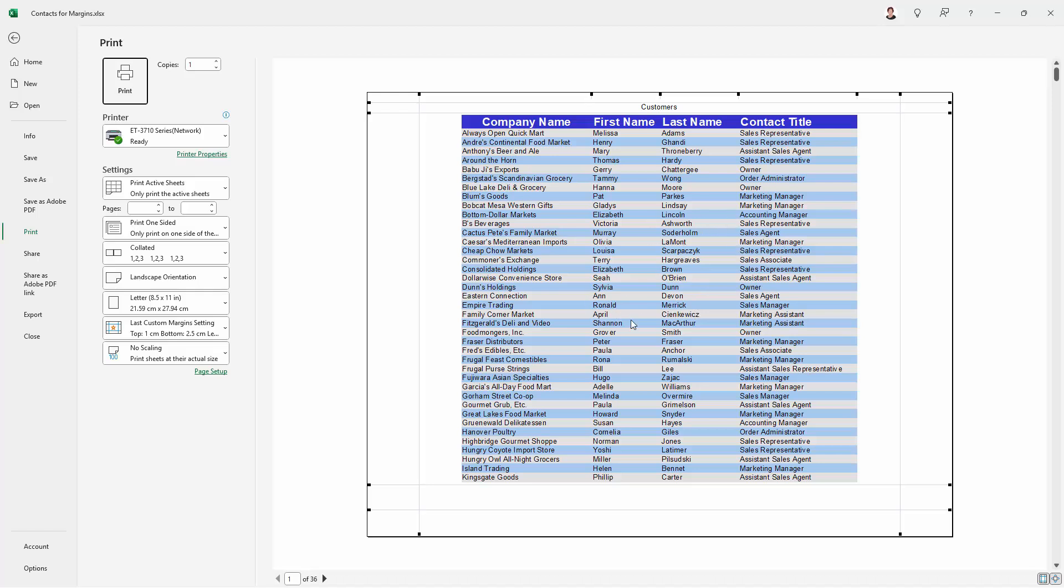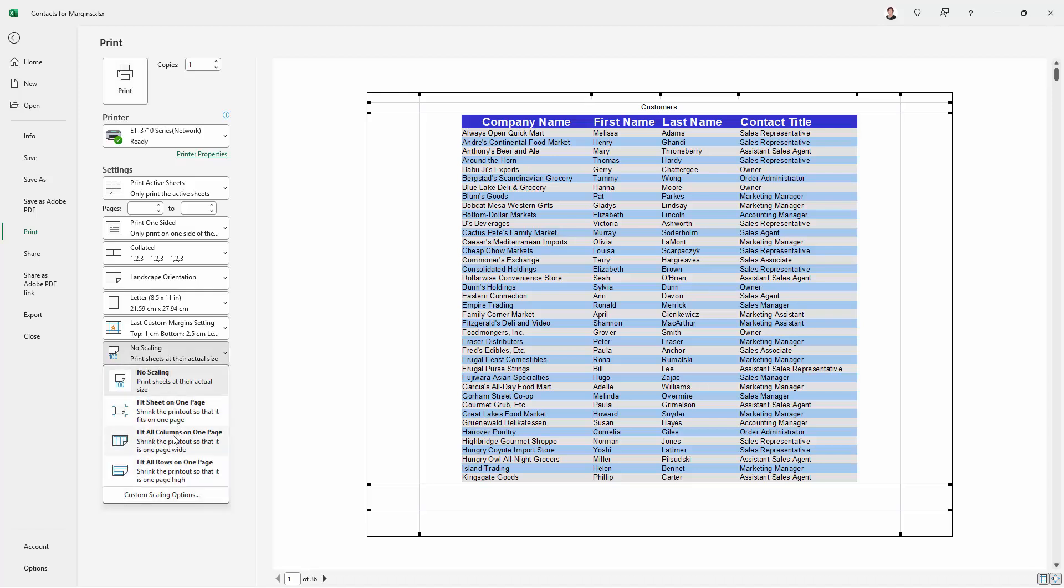At this point, I could actually switch to using this print preview page to do the rest of the work. What I'm going to do is go to the no scaling area and I'm going to ask to fit all columns on one page.